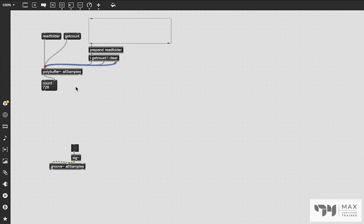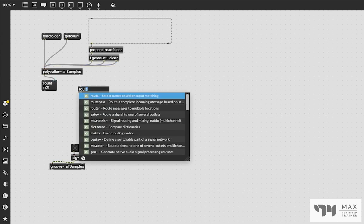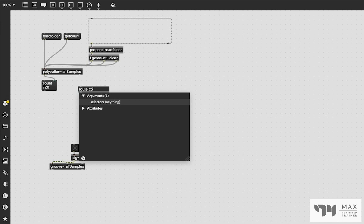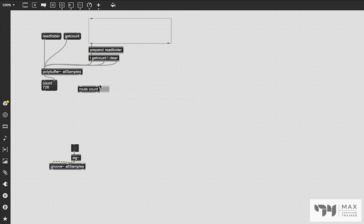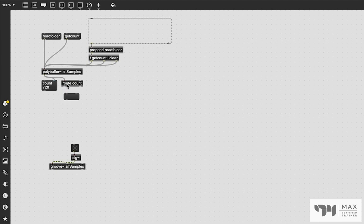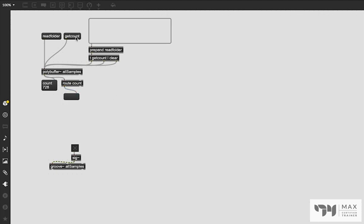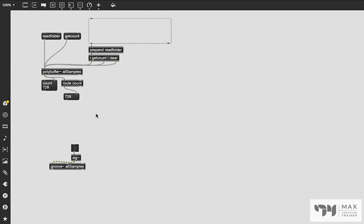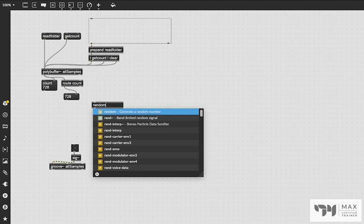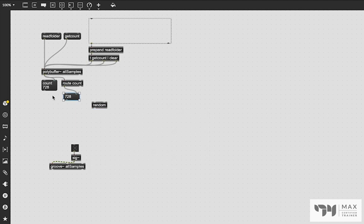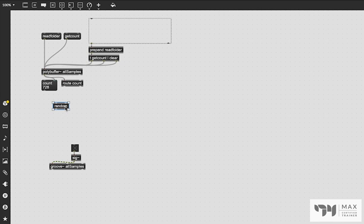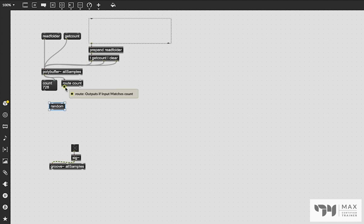And we can route that out using the route object. So that's just going to strip off the count header. And now when we click this or drag and drop in that folder, it's going to patch through here and we're going to get that number out, which is what we need for the random object, which we're going to use to trigger playback of a sample. For simplicity, I am just going to randomly pick a new sample to play.